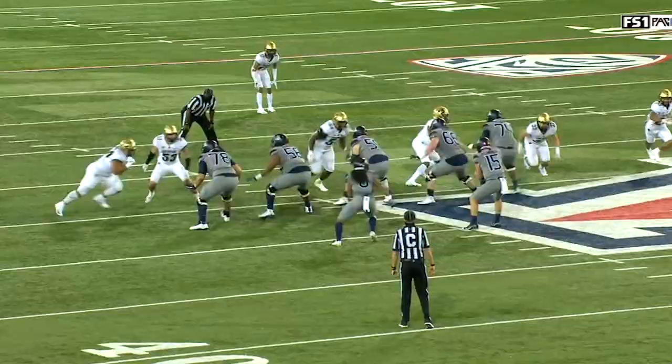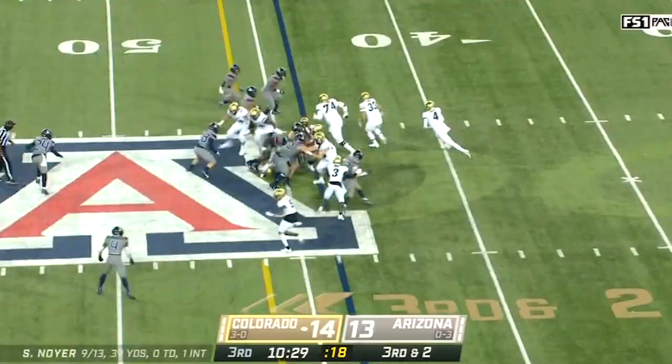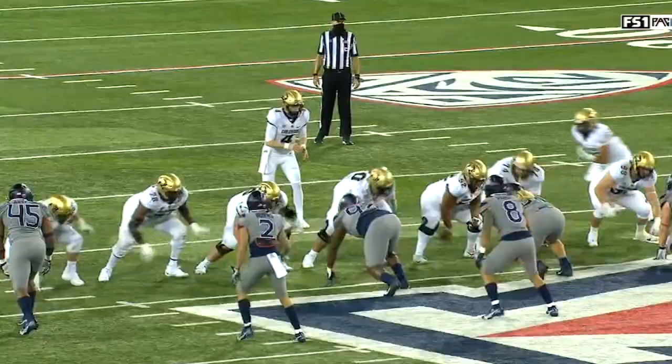Shotgun snap, Neuer drops to throw, sets, he's grabbed, he's sacked across the 50. But Neuer's going to run this time by himself — he's got the first down, he stiff-arms the defender, and it's a foot race!